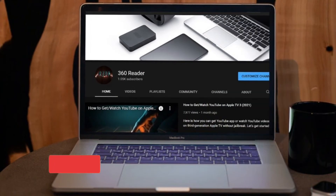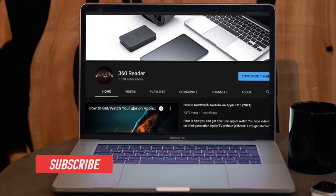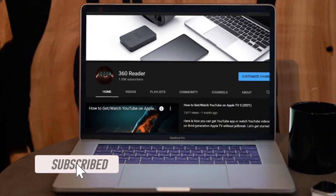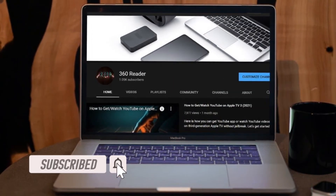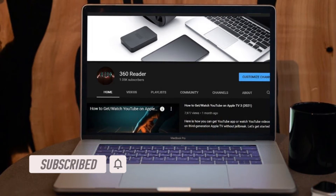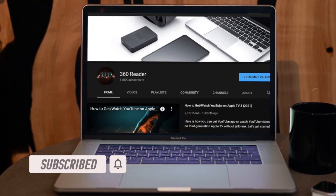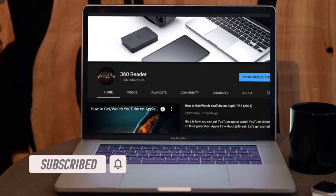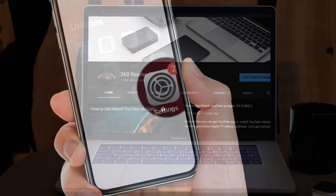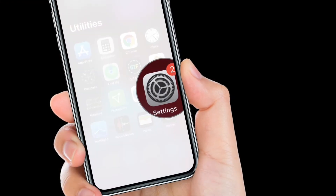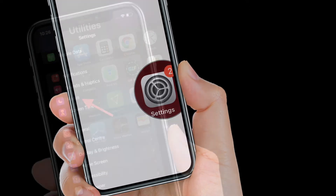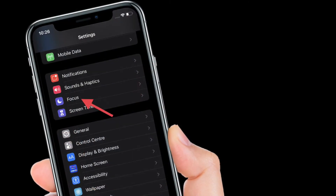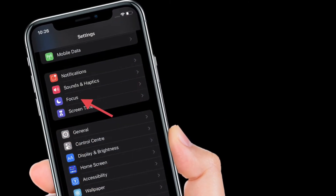Before getting started, make sure you have subscribed to our YouTube channel and hit the bell icon so that you won't miss any update from 360 Reader. To get going, launch the Settings app on your iPhone or iPad, then select Focus, and tap on Focus Status.